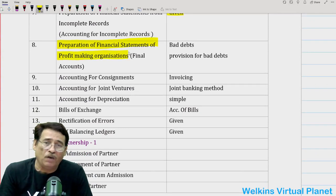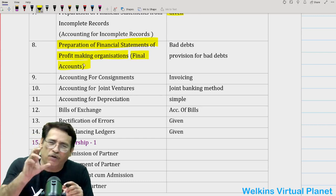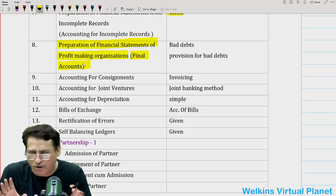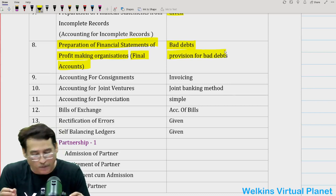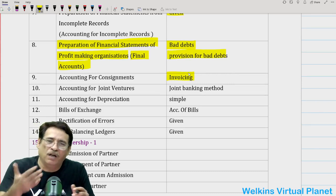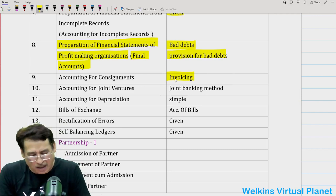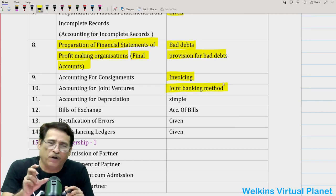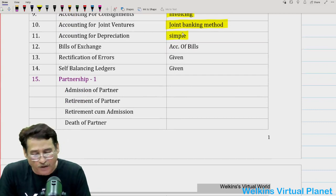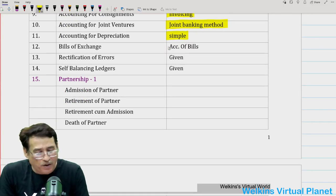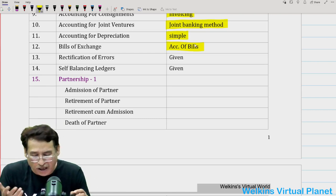Preparation of financial statements of a profit-making organization is nothing but your final accounts system. You are not going to be asked long and lengthy questions there — short questions on bad debts and provision for bad debts can be expected. For accounting for consignment, pick up any question where invoicing is there; generally you will be asked to compute abnormal losses and closing stock. For joint venture, it's a simple chapter — stress upon the joint banking method. Accounting for depreciation is a pretty simple chapter. For bills of exchange, simply focus upon accommodation of bills, as that is the area where a question can be expected.